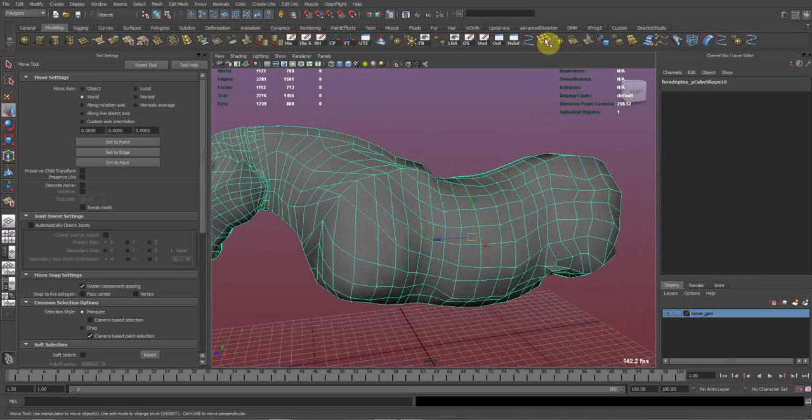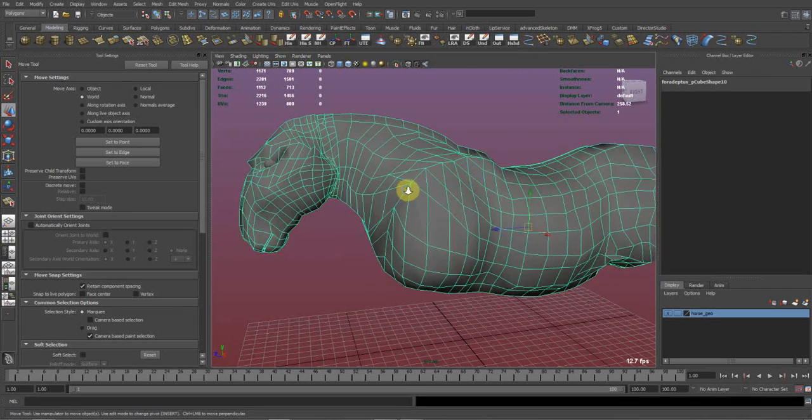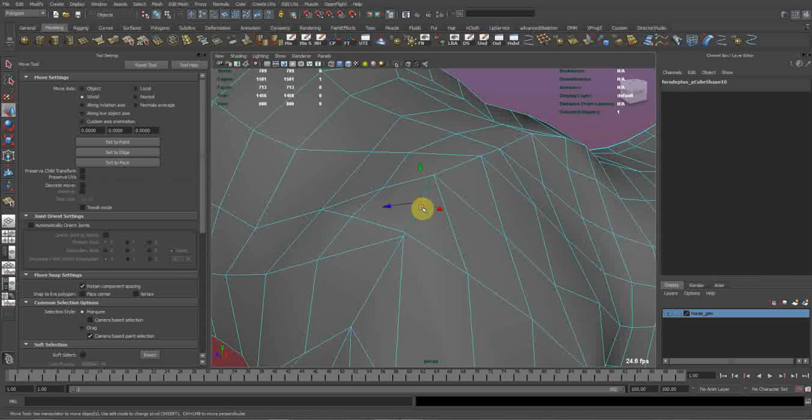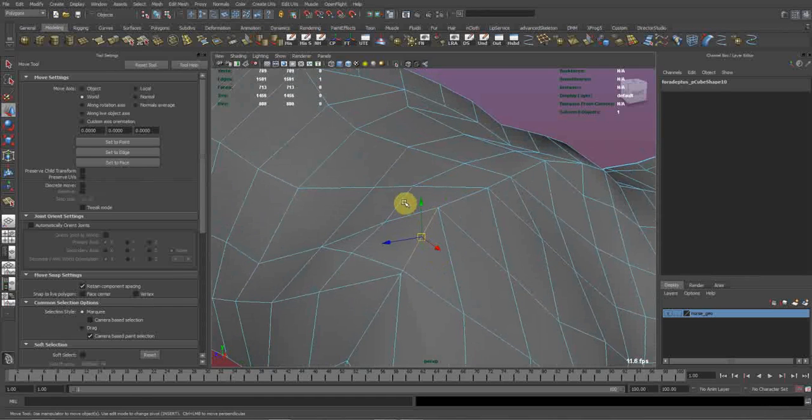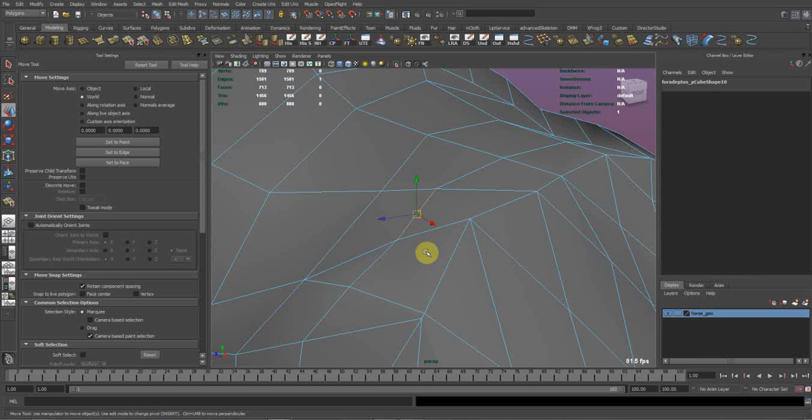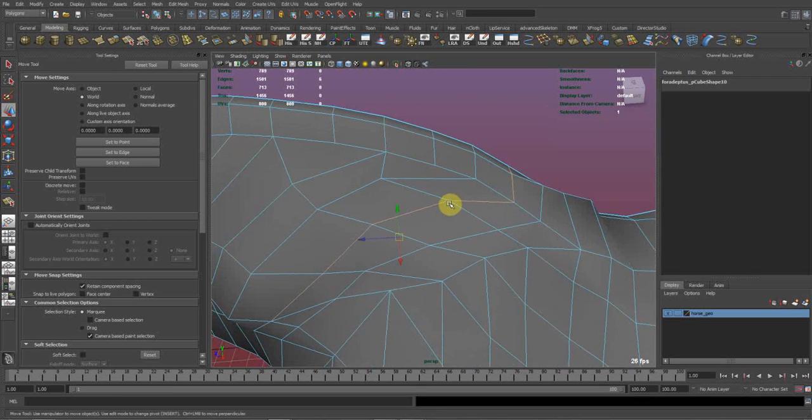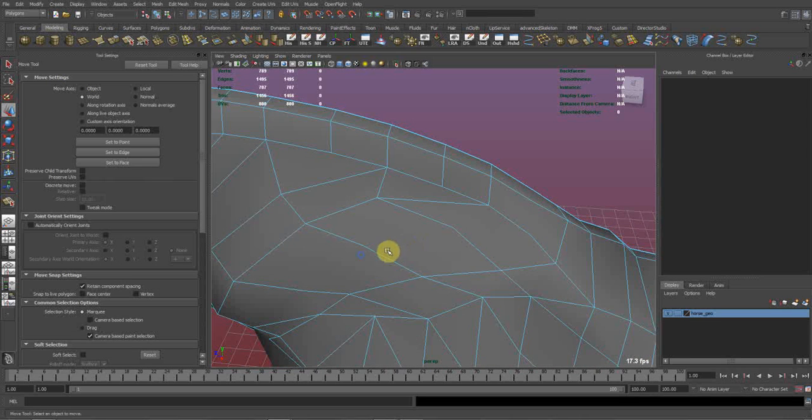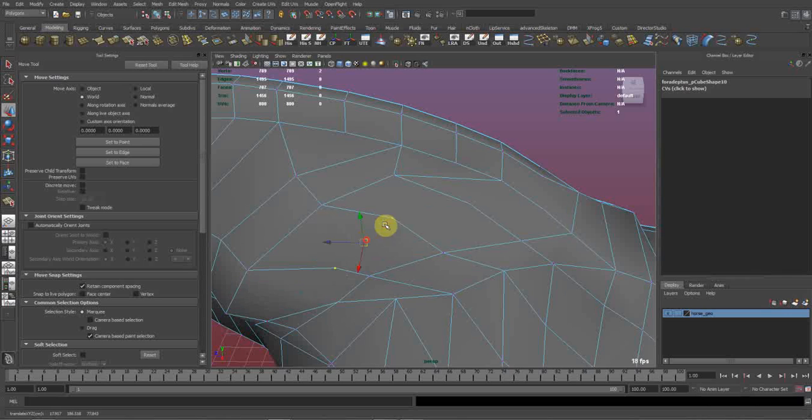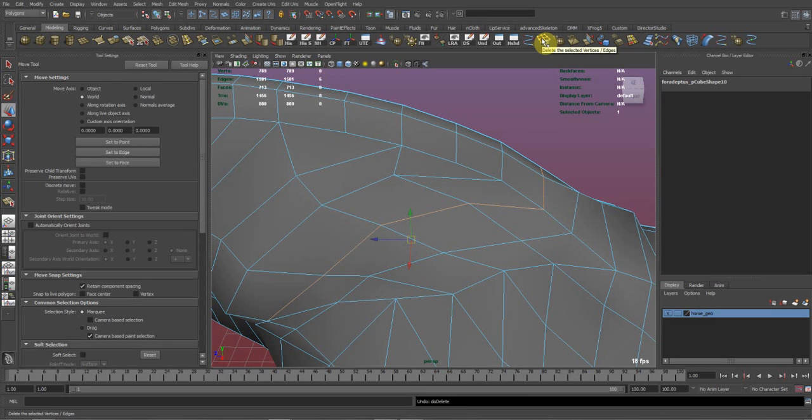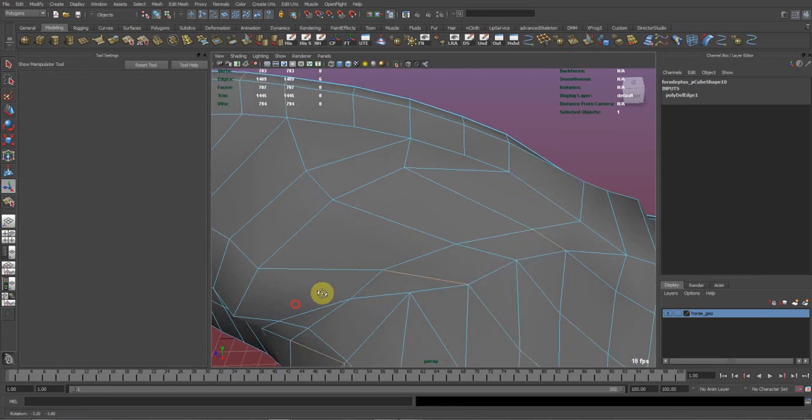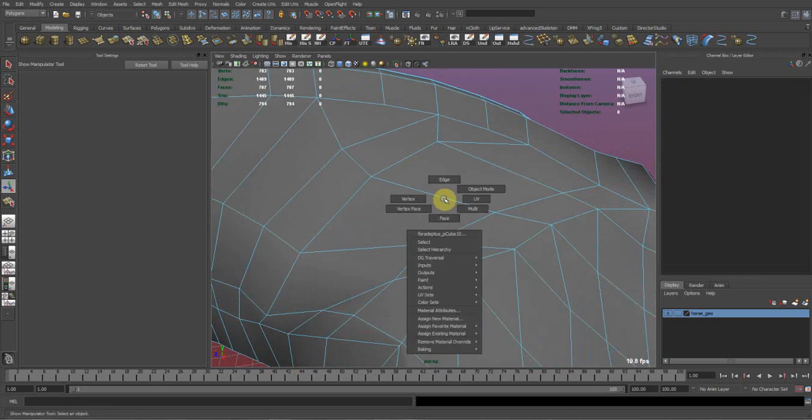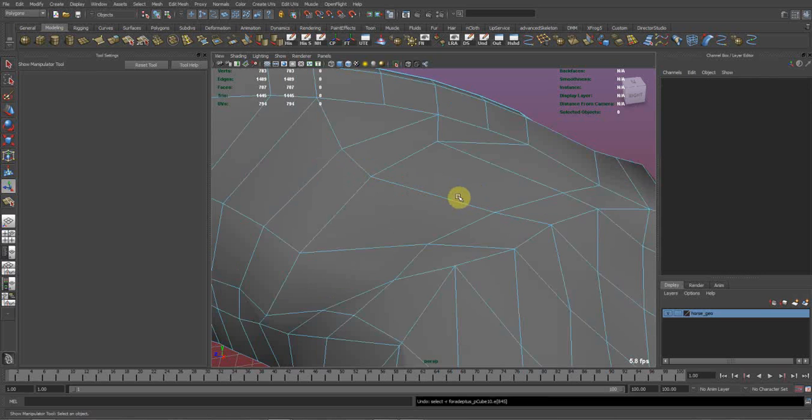And last but not least, the delete faces, vertices, and edges. For those who don't know, if I take this edge and if I just hit delete, it deleted the edges but it still kept the vertices. So I can still select the vertices, and that means that these faces are no longer four-sided. So the delete edge/vertex will delete the edge and the corresponding vertices so that now we have a straight edge. I'll undo this.